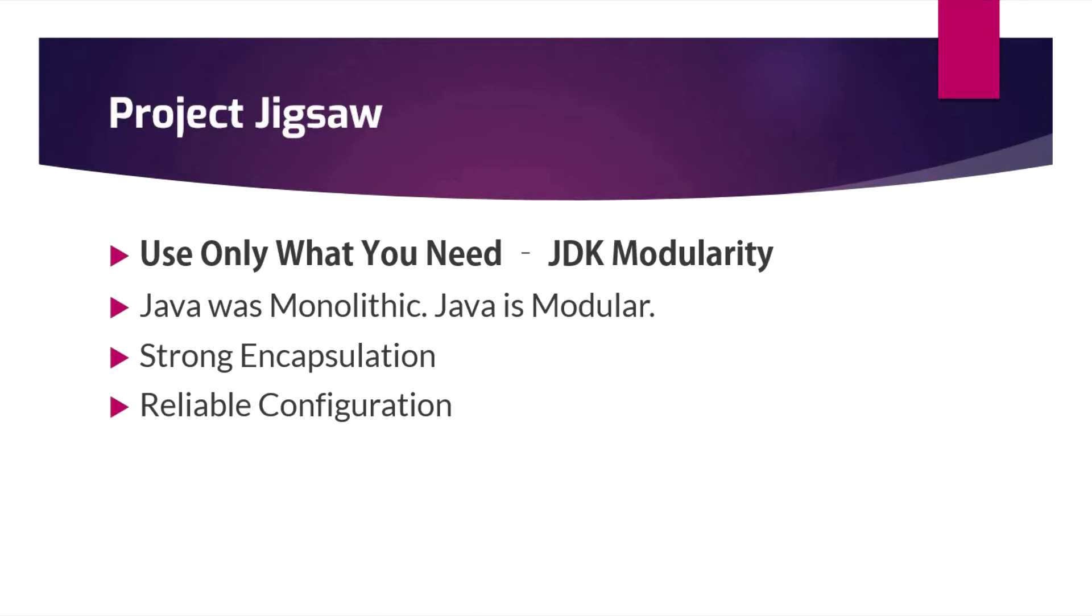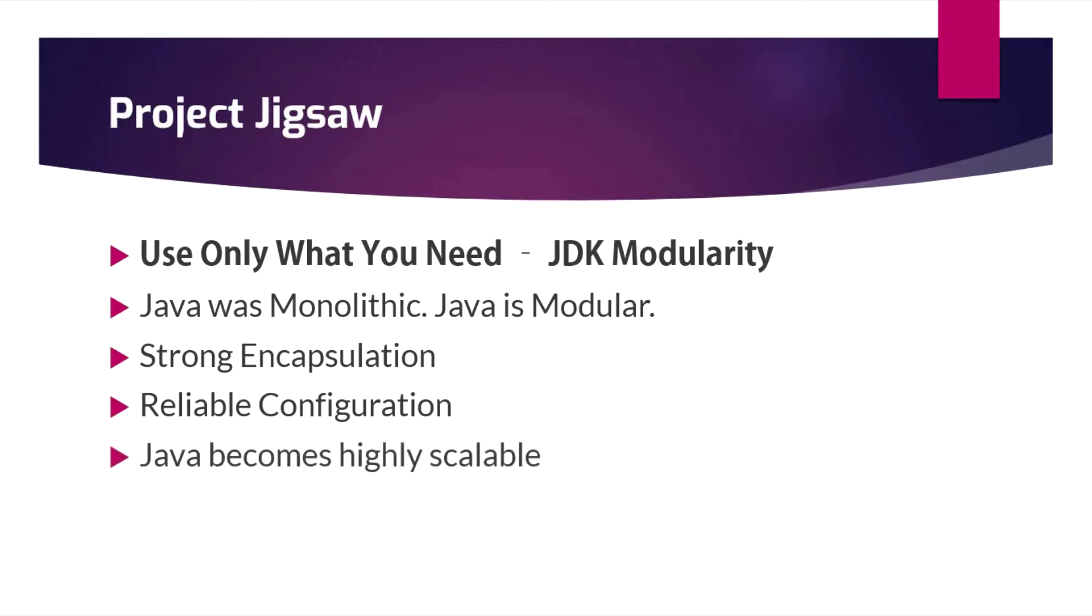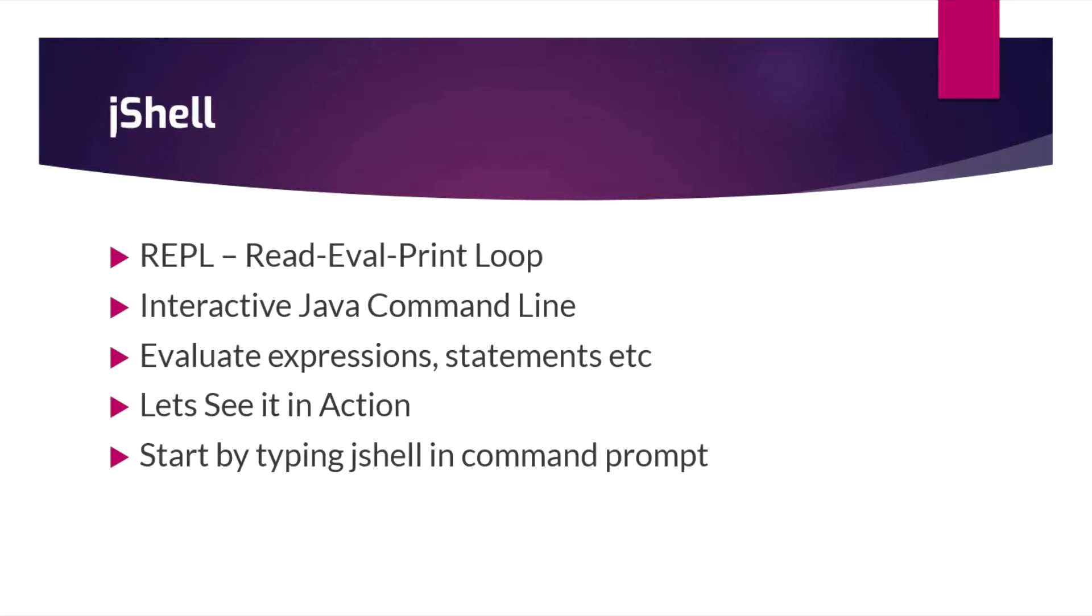Using this modular concept, we will get those errors at compile time itself because while defining the modules we'll give the require command. The require command will say this is not present, so I cannot add this class file to our path. That is another important update. Because I can use only what I need, Java becomes highly scalable for low computing devices.